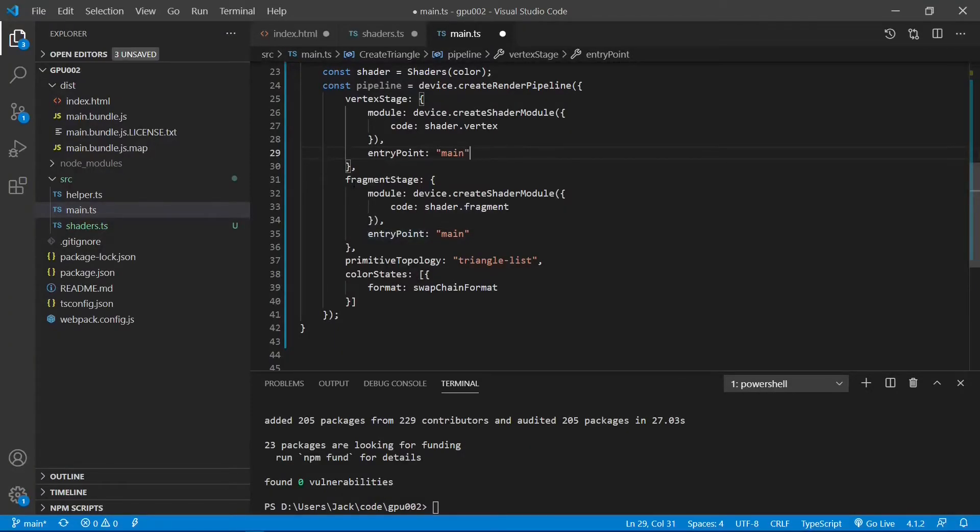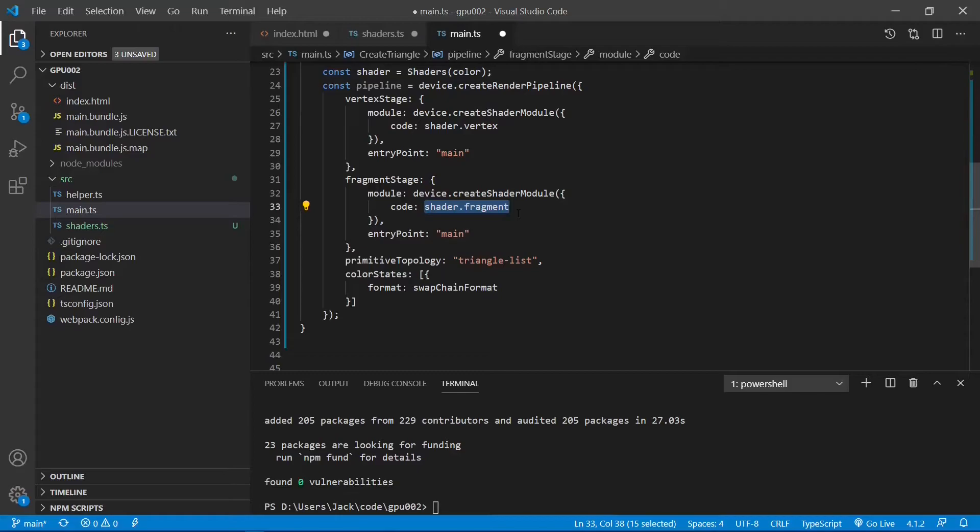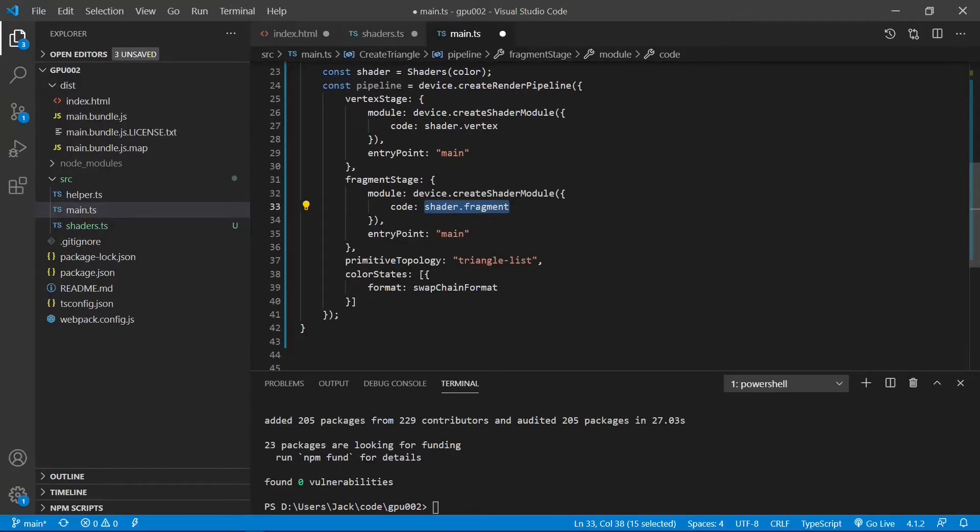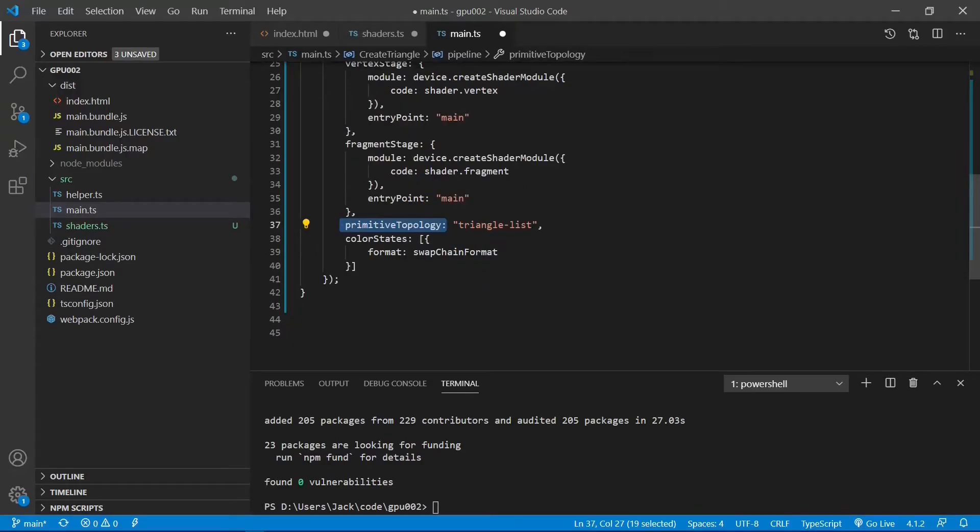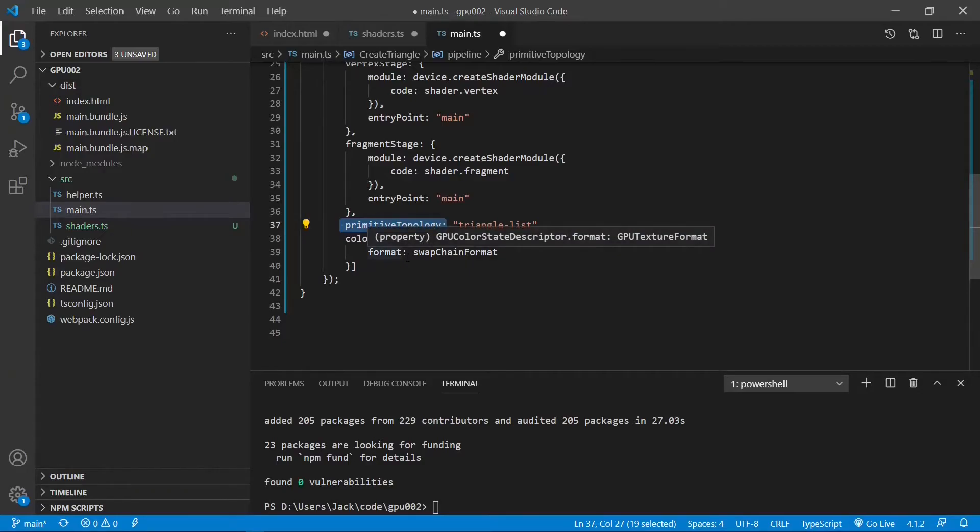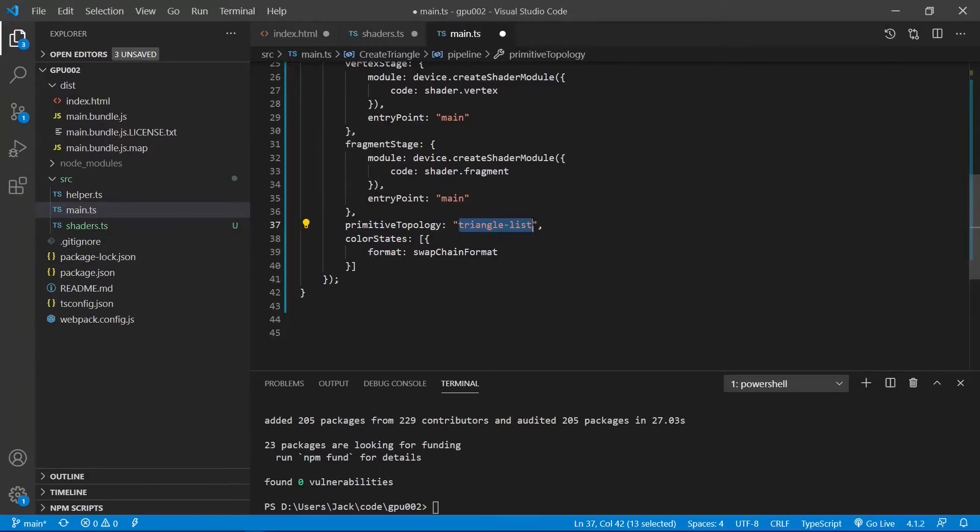Next is the fragmentStage attribute. This calls fragment shader we defined previously in the shaders.ts file. Next is another required attribute called the primitive topology. Here we set it to triangle list because we want to create a triangle in this example.